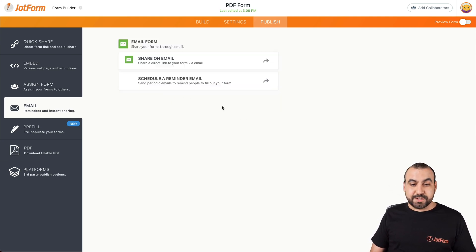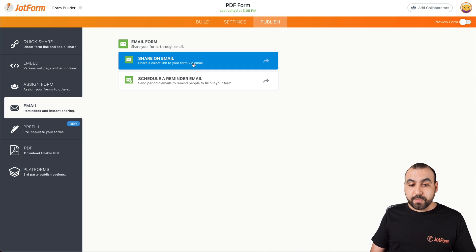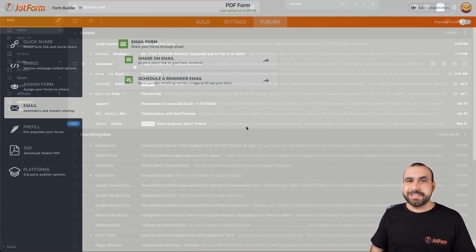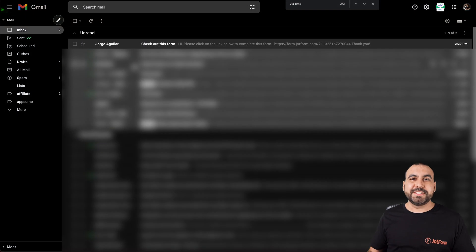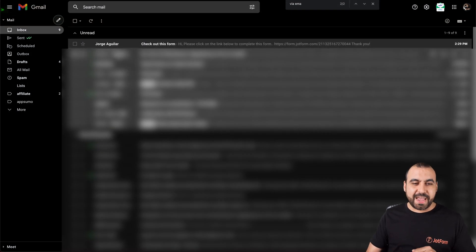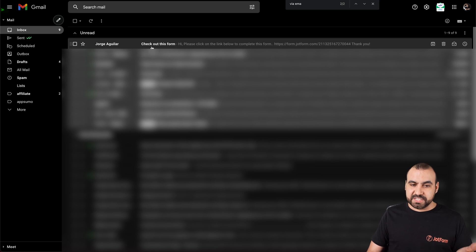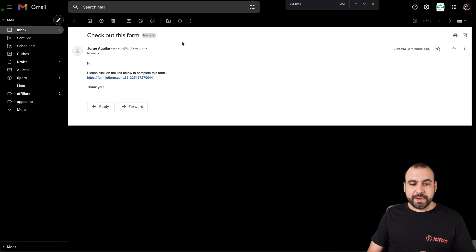So let's go check it out. Unless we want to send another one, we can just go ahead and share on email again. Let's go check out our email inbox. So here we have the email that we just shared. Here's the name Jorge Aguilar and the title, which is the subject: check out this form. We're going to open it.